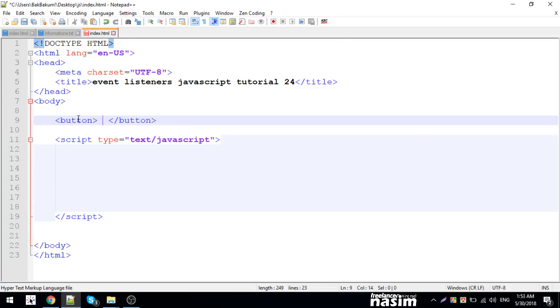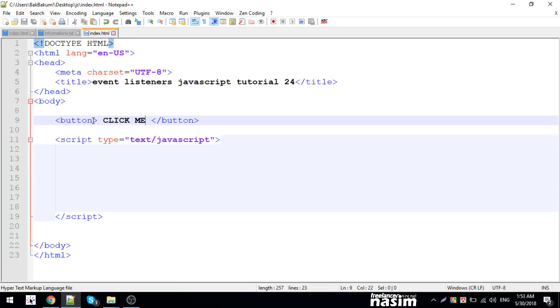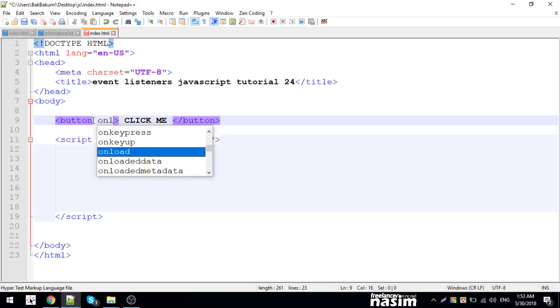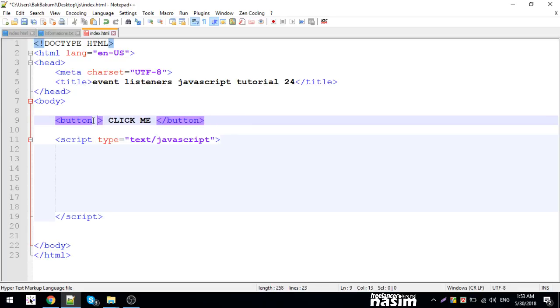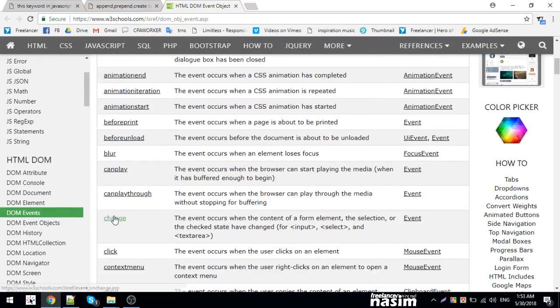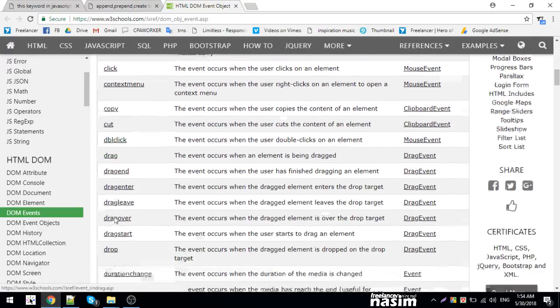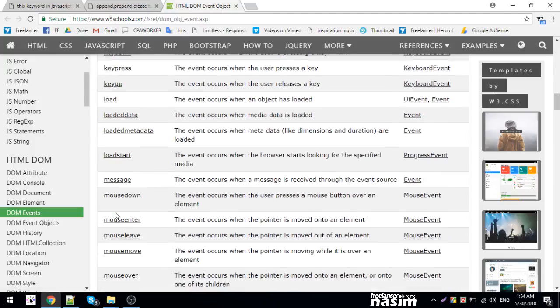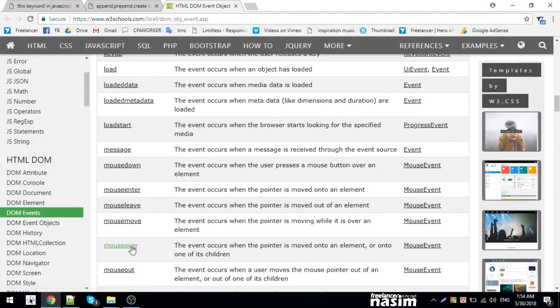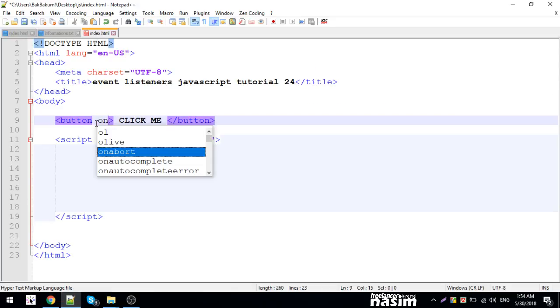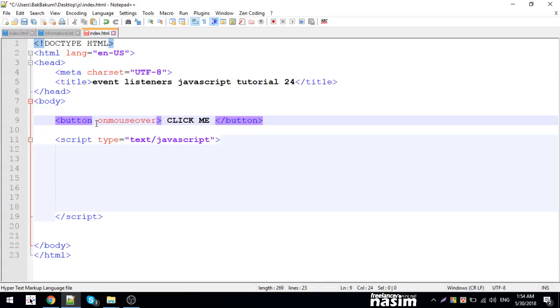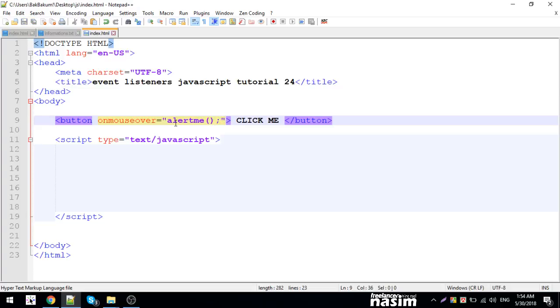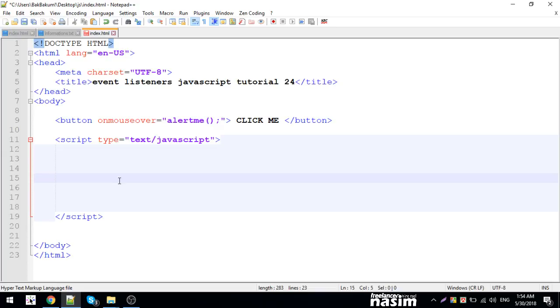Let me create a button that says 'click me'. I'll add an event listener. I'll use 'on mouse over' - when the mouse goes over the button, different activities will happen. Let me create a function called 'alert me'. This function will show an alert.